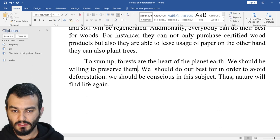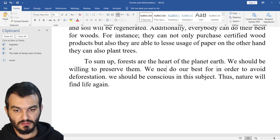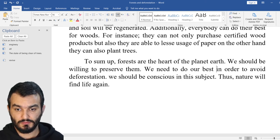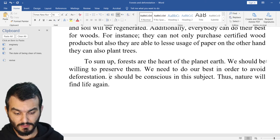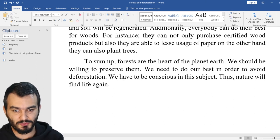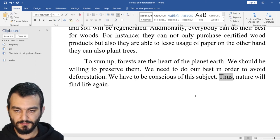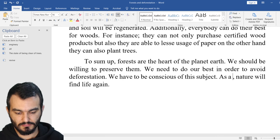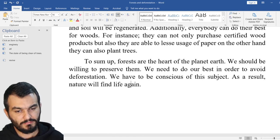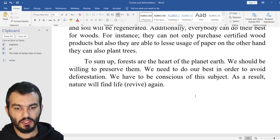In order to avoid deforestation, we have to be conscious of this subject. Thus, as a result, nature will find life again — I would say 'revive.' Nature will revive again.